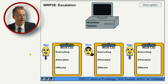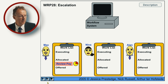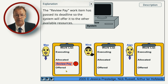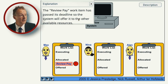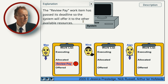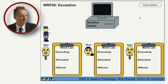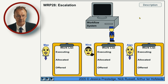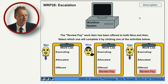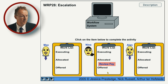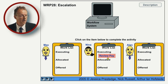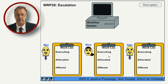So here we have Escalation. We start the animation and we can see that Review Pay is allocated to Max. The Review Pay Work Item has passed its deadline, so the system will offer it to the other available resources. The system takes it away from Max and offers it to Nina and Alan. If Nina starts it and completes it, then we're finished.